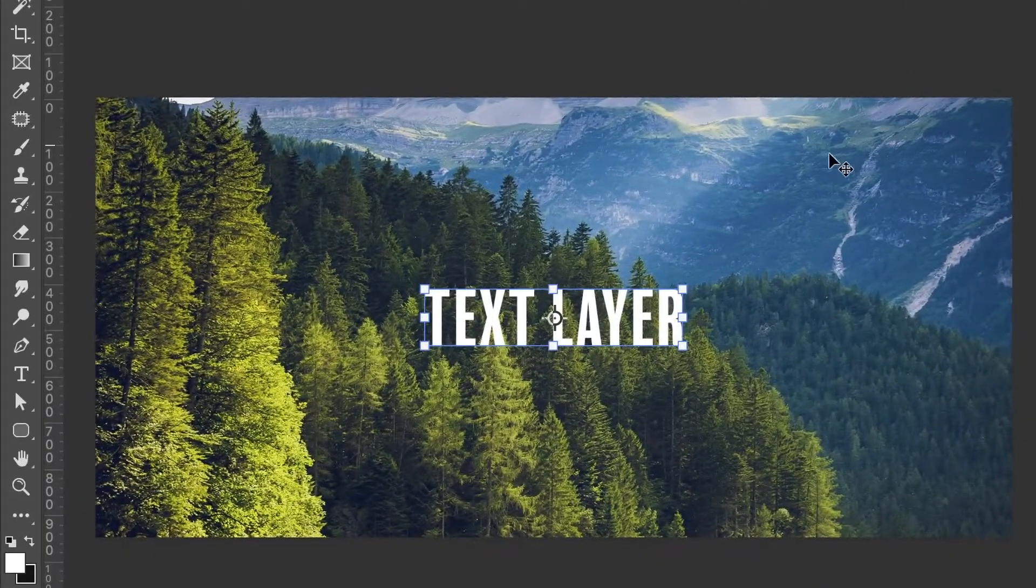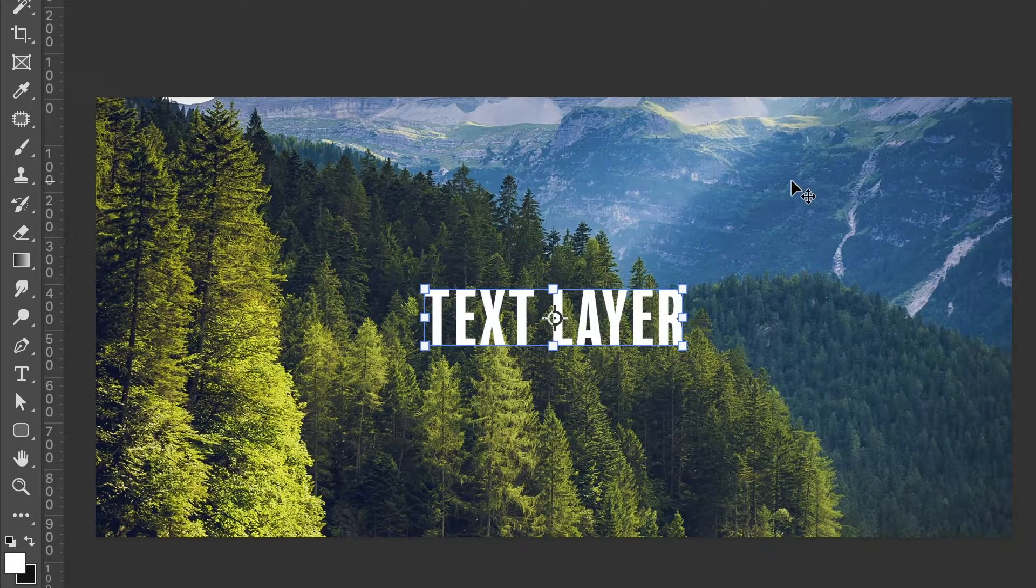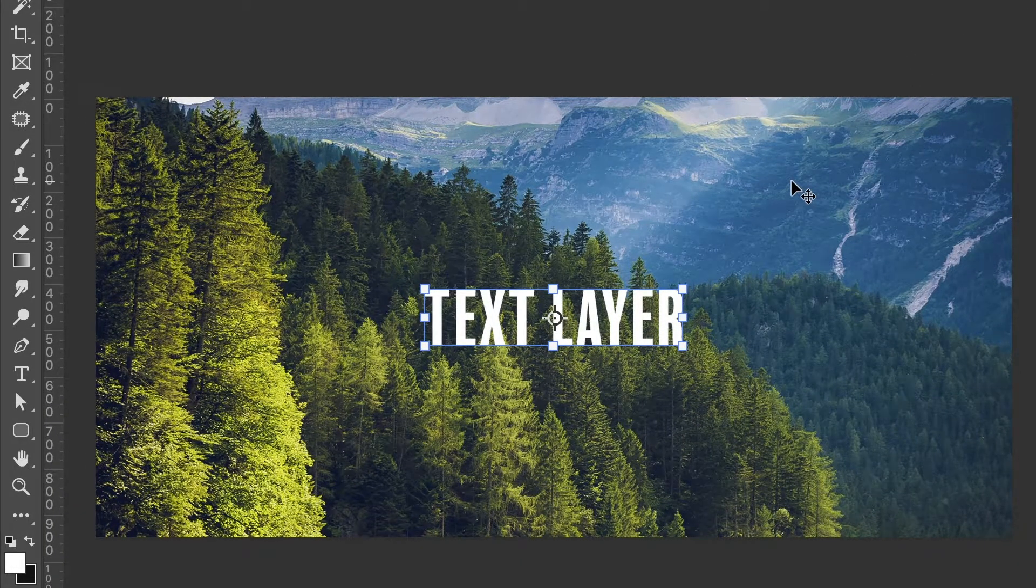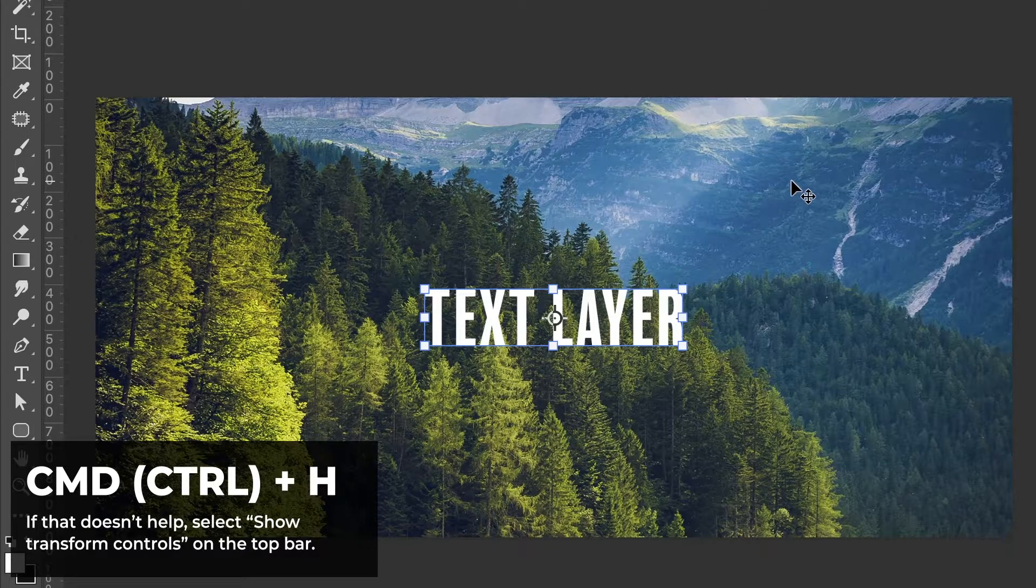You should then see these little boxes around the layer. If you can't see them, press Command or Control on Windows plus the H key.